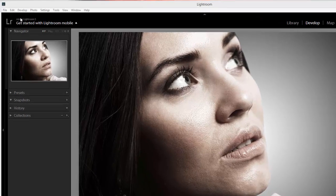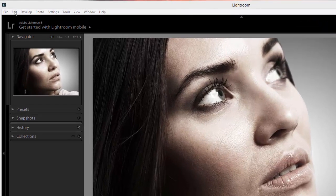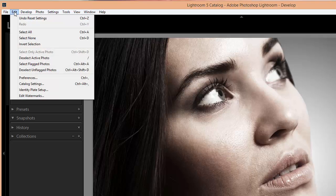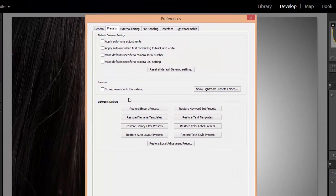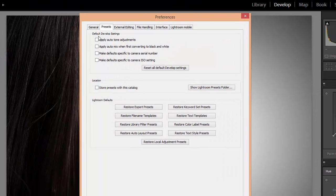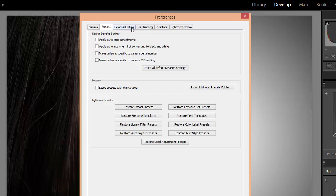If you're using a PC, you can go to Edit and Preferences. If you're using a Mac, it will be Lightroom and Preferences. Then we want to be on the Presets tab up here at the top. If one of the other tabs is selected, just click on Presets.